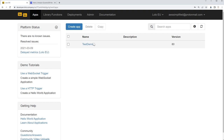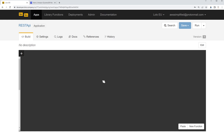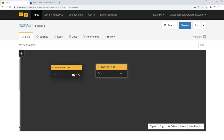So here we are in the Lolo console. In order to get started building your application, the first thing to do is click on Create App. You need to give this thing a name — we'll just call this one REST API, but you can name it whatever you wish. If you click on Next, by default it's going to bring us to this studio-style editor, which is where we're going to be building the workflow for our application. You can create a new function just by clicking on the button at the bottom, and you can add many multiples of them.